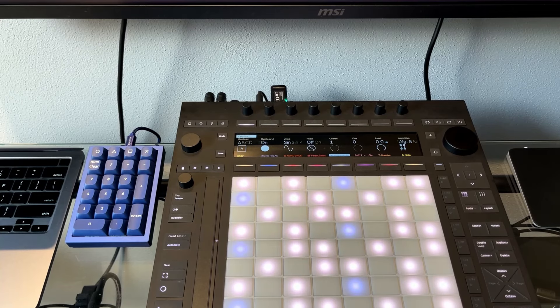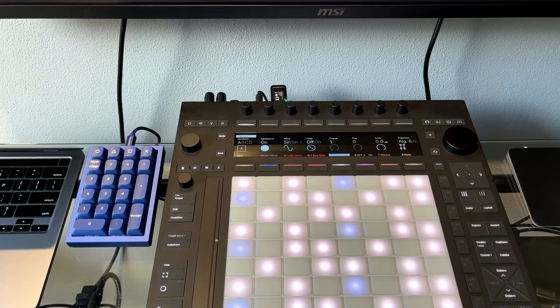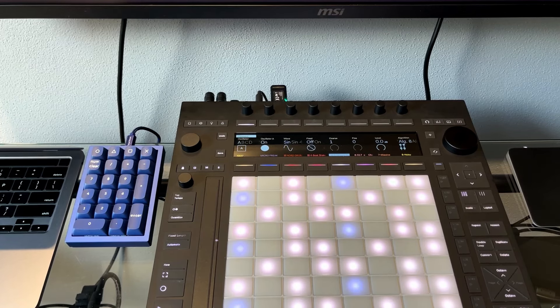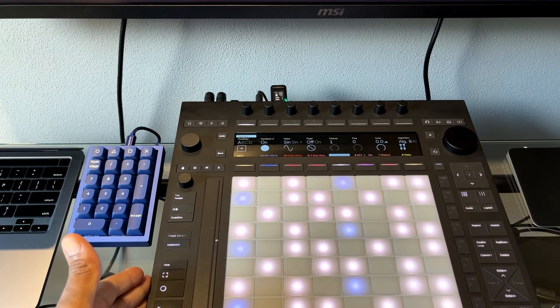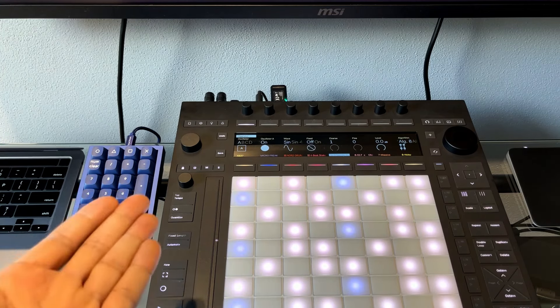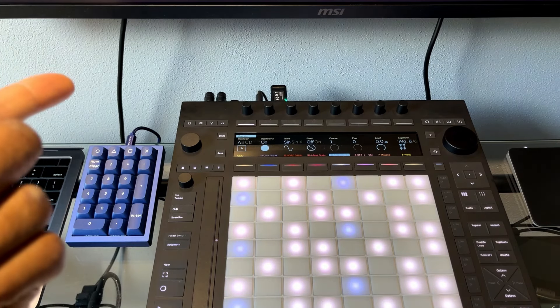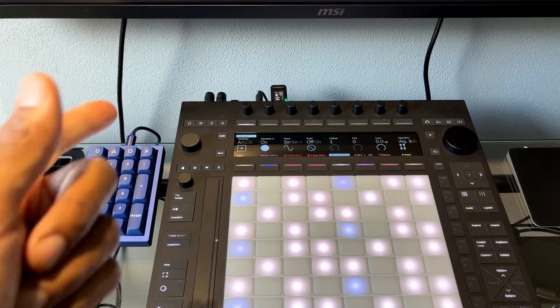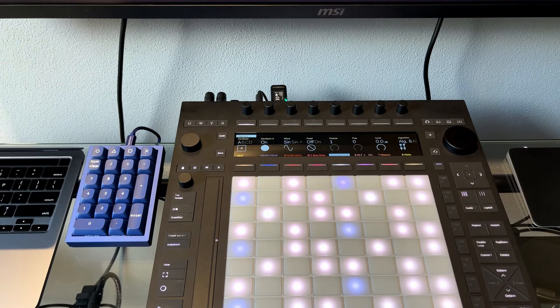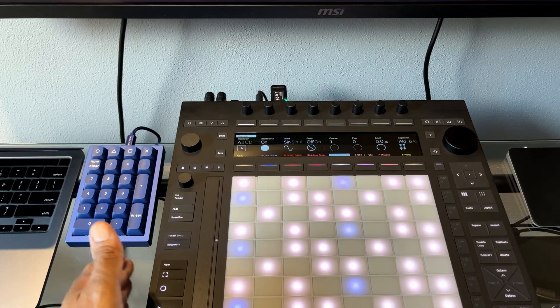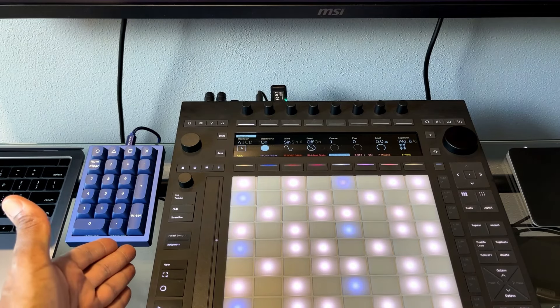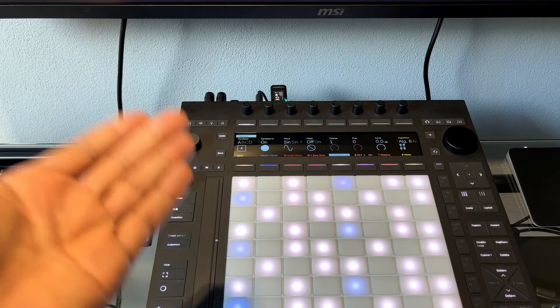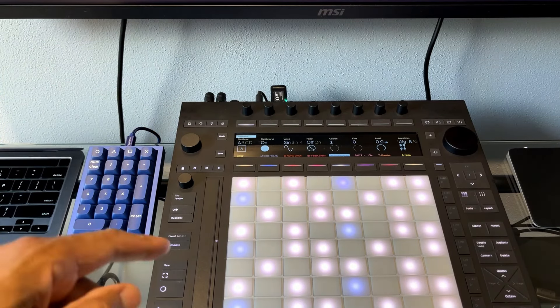I'll get straight to it. After upgrading to Ableton Live 12 on my Push 3 controller, it applies to the Push 3 standalone and I believe also the Push 2 as well. Anyone who's got a Push 2 with Ableton Live 12, it will apply there as well. I thought there was a bug or something because I wasn't able to record and I wasn't sure why.